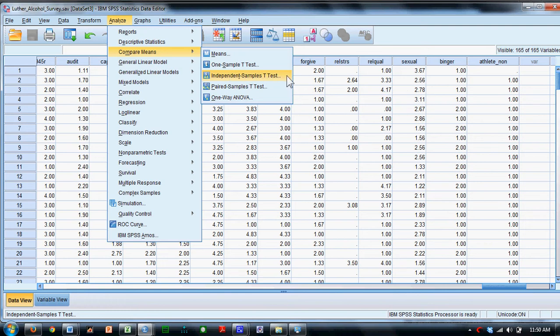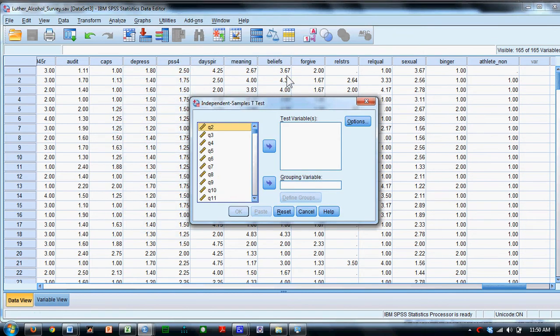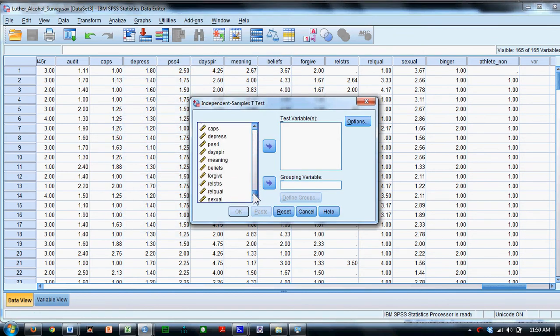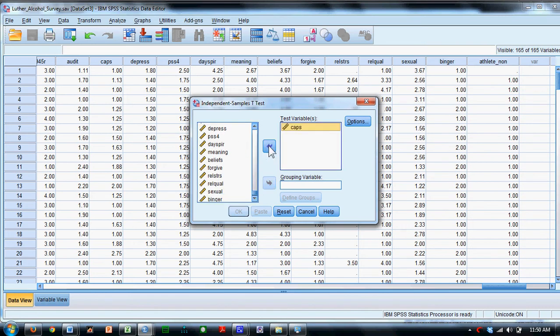Once again, we'll go to Independent Samples t-test. We will come down here and find our variable again, which is the college alcohol problem scale. Move that in and test that variable.